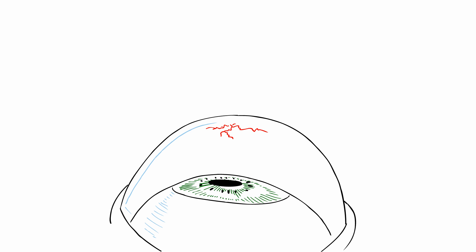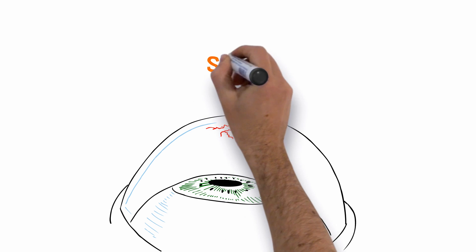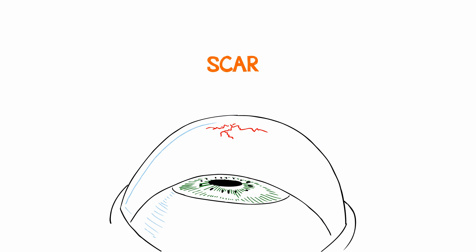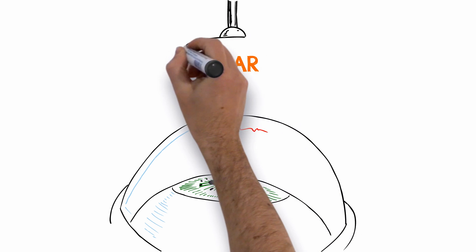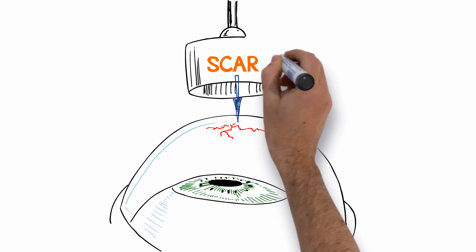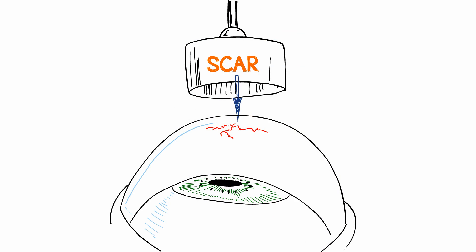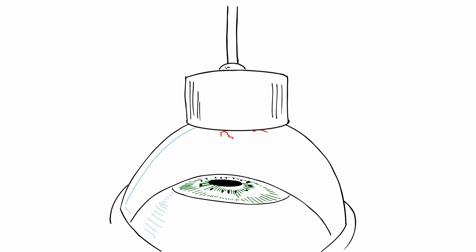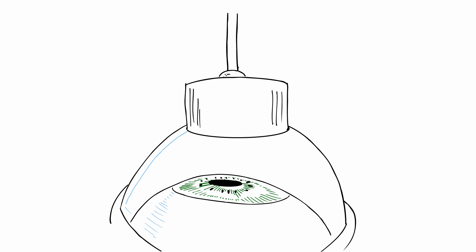If the damage is severe due to such conditions as scarring or injury, then most or all of the cornea will need to be replaced. In this case, the damaged cornea is removed and a donor cornea is stitched in place.